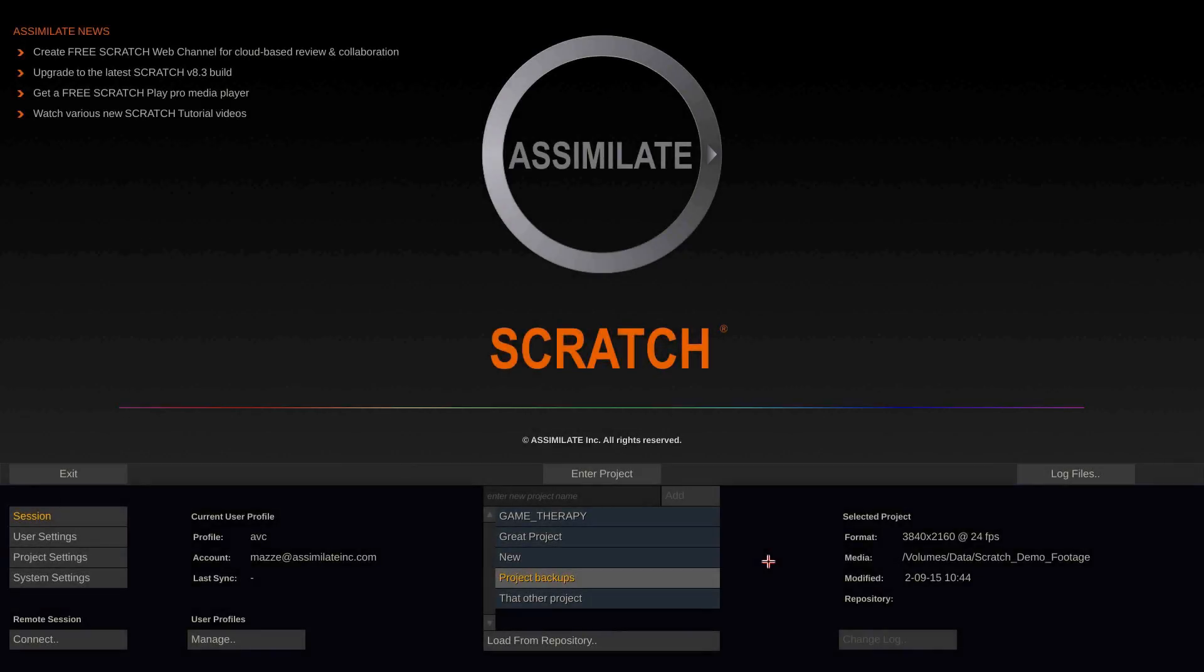Hi everybody and welcome to another Scratch tutorial. This time focusing on project backups and project settings. So this is going to be a very technical tutorial.